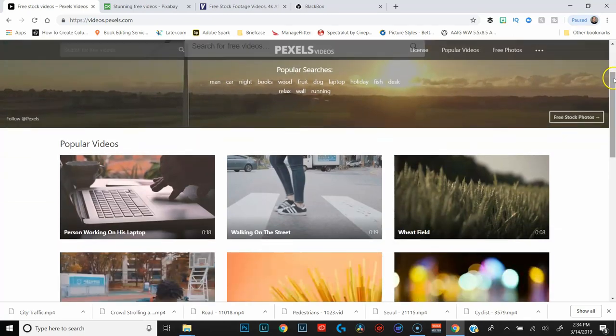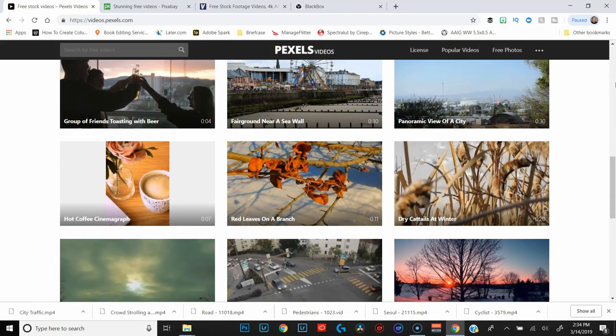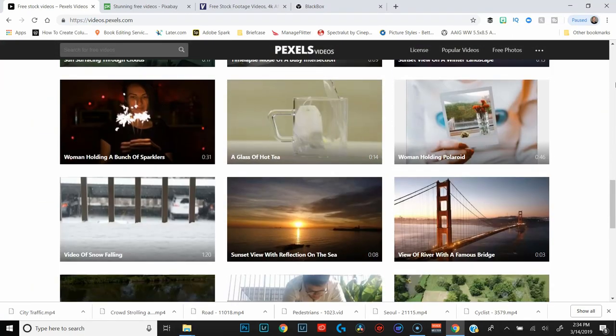The third site is called Pexels, and this is primarily a stock photo site but it does have videos as well. This was actually the very first site I found when I first started creating videos that had fairly high quality stock footage. Pixabay and Videezy also have super high quality stuff, but I've got a special place in my heart for Pexels because it was my first.